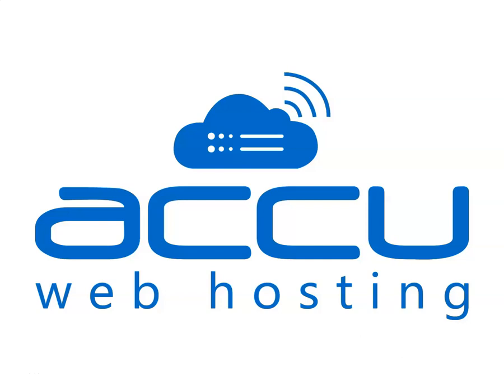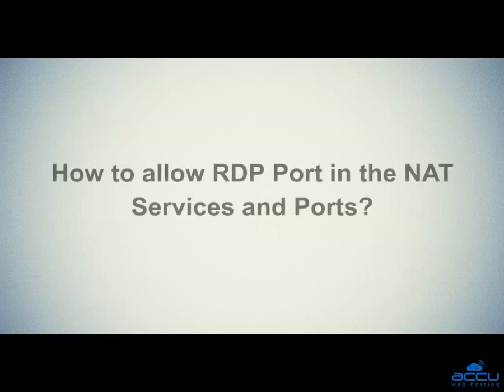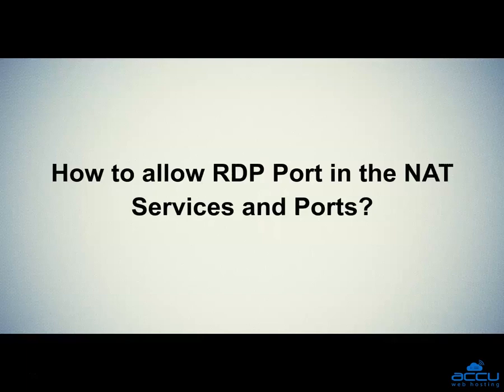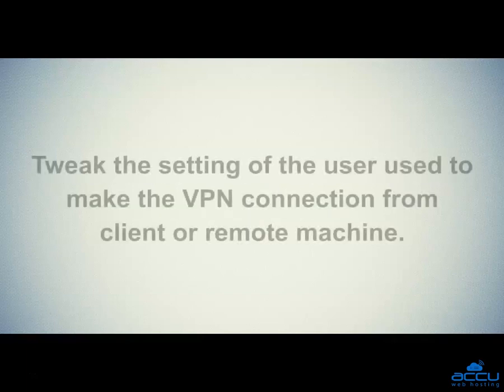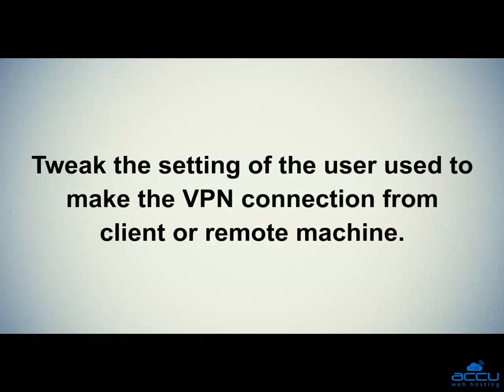Welcome to AccuWeb Hosting video tutorial. In the last video session, we saw how to allow RDP port in the NAT services and ports. In this video session, we will tweak the setting of the user used to make the VPN connection from client or remote machine.